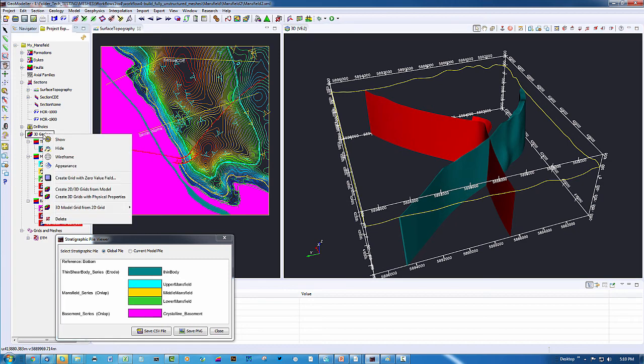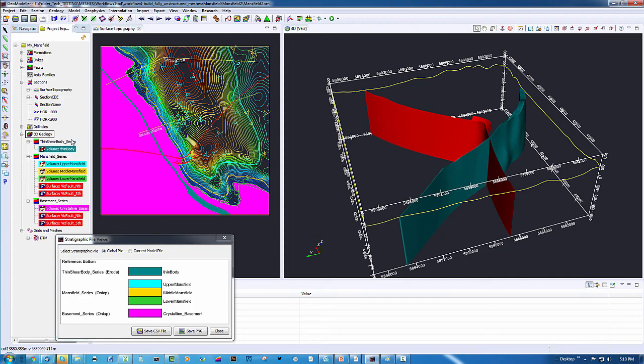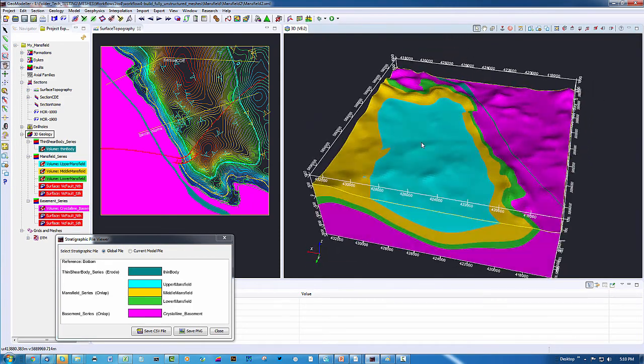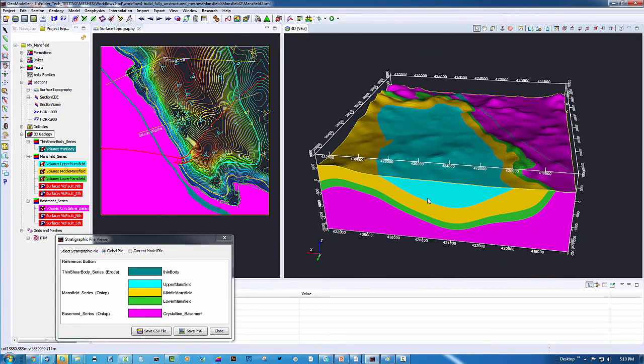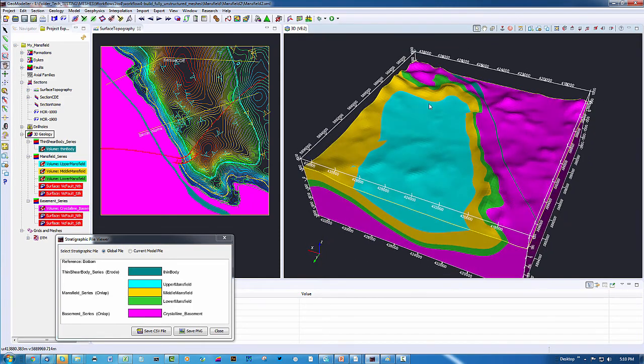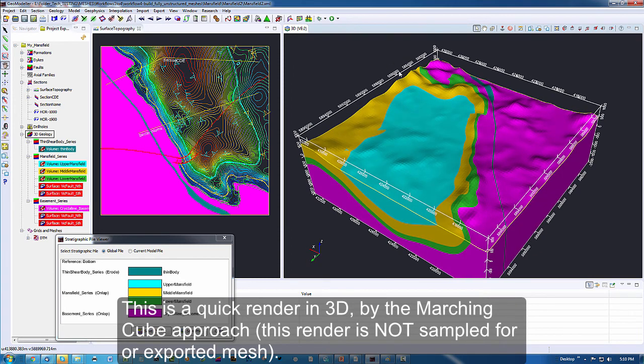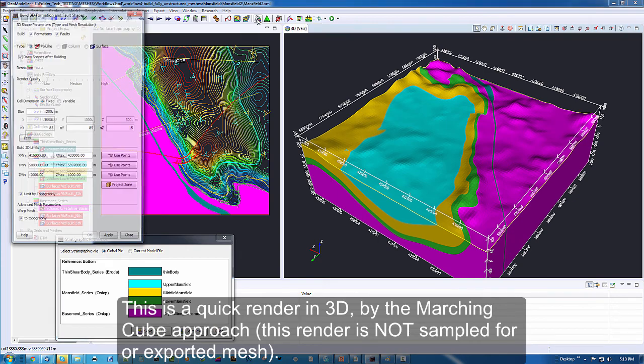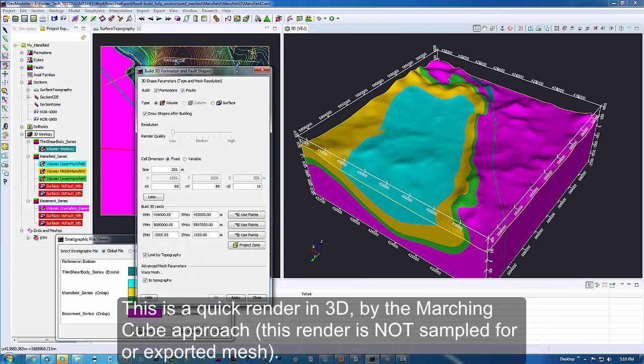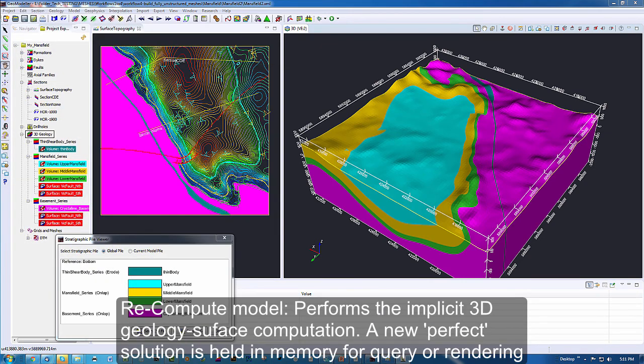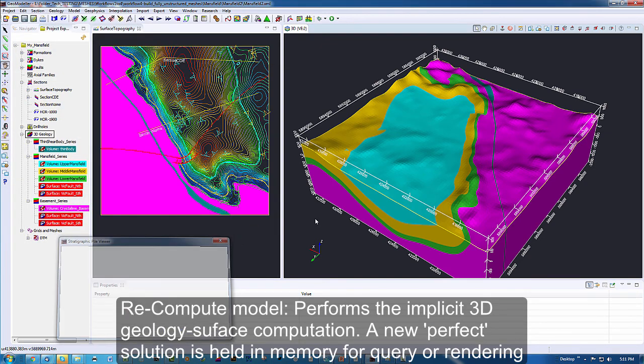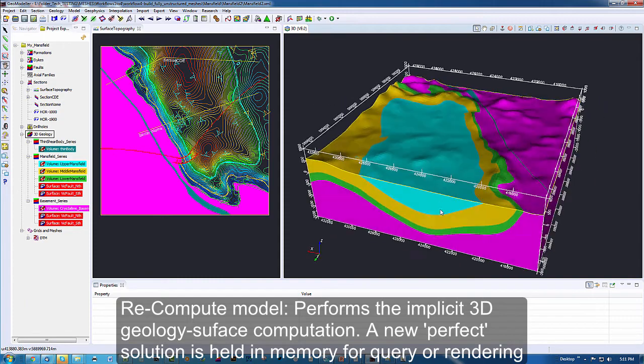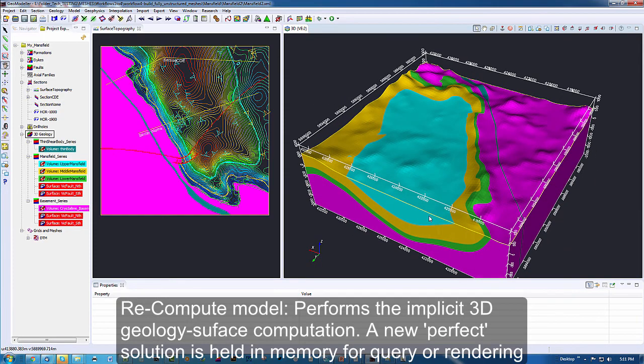One final note before we launch the menu is to remind you that this is not the mesh you are going to be outputting. This is created by the regular visualize tool in GeoModeler which is a marching cube approach.